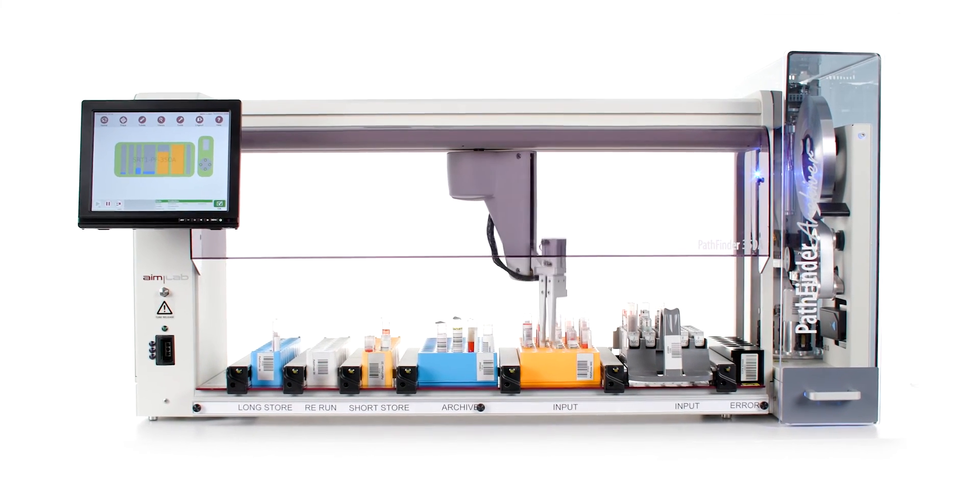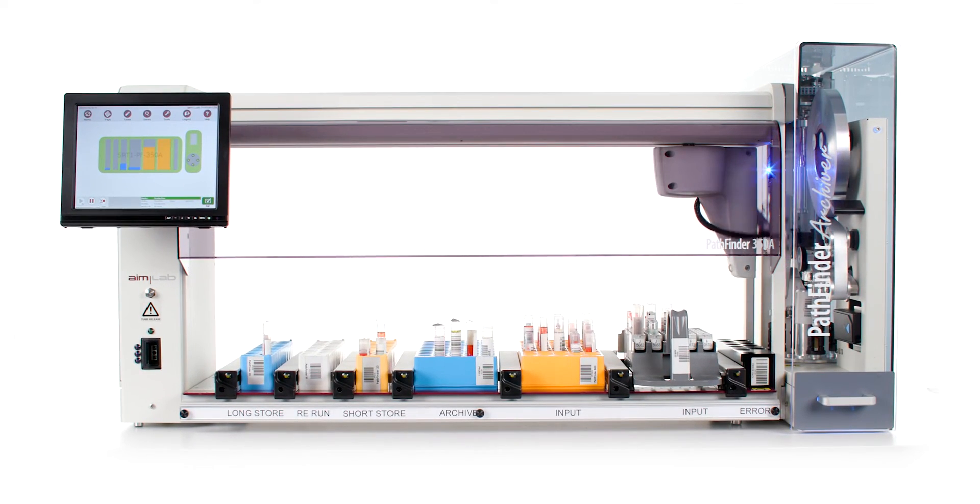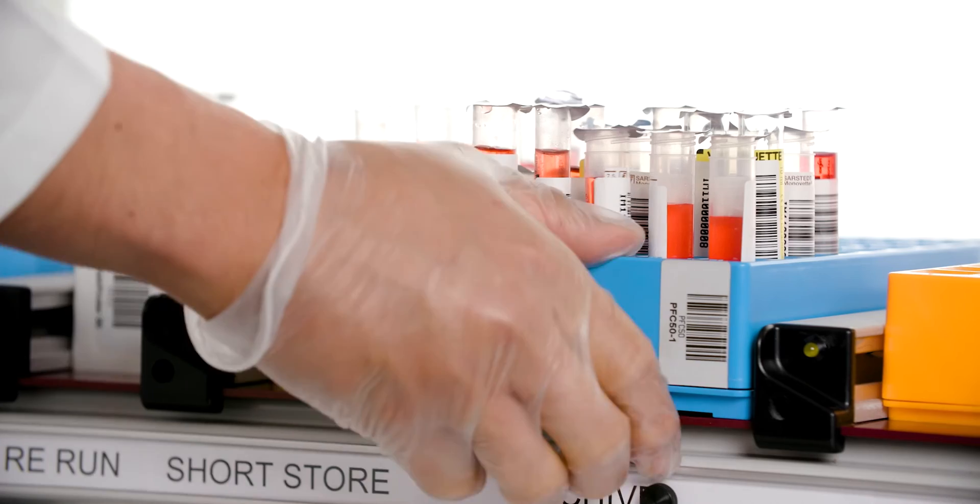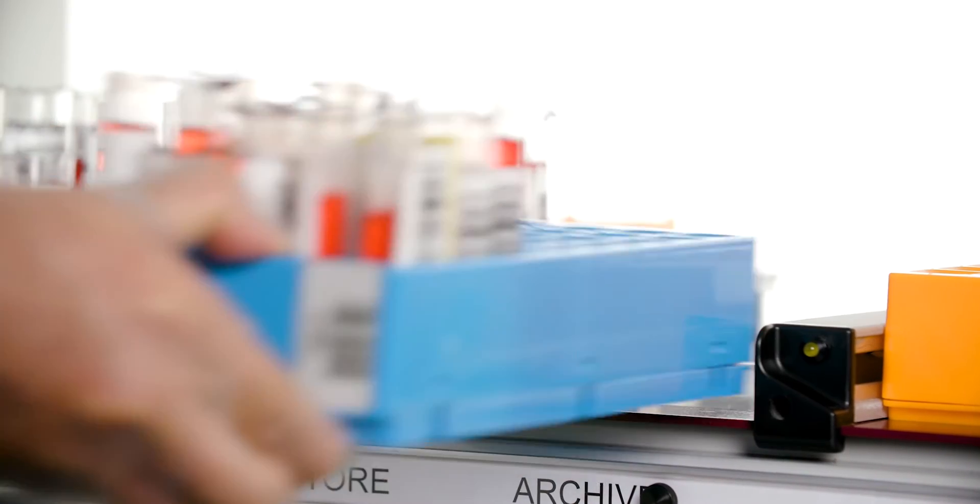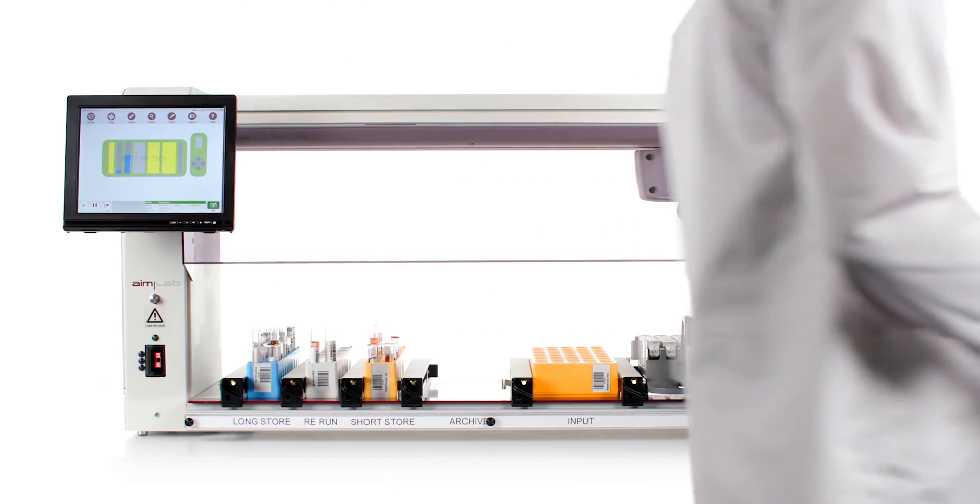Introducing the Pathfinder 350A Archiver. Proving that when you aim higher, you can achieve so much more.